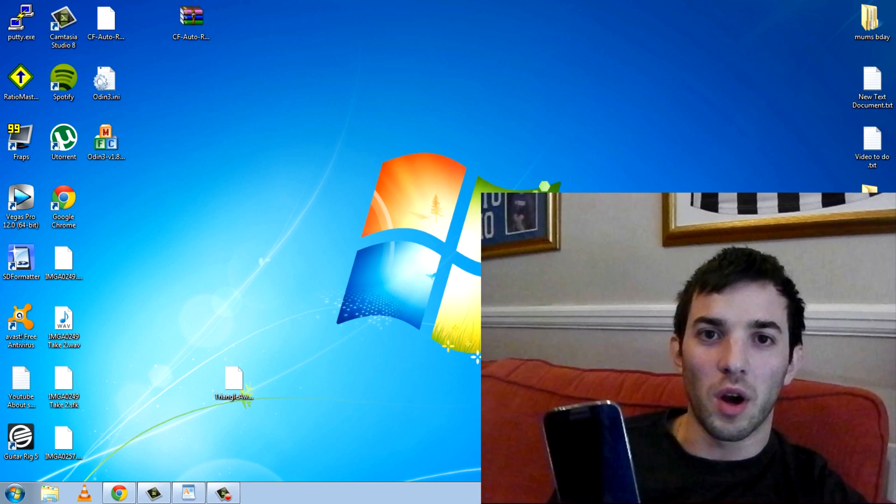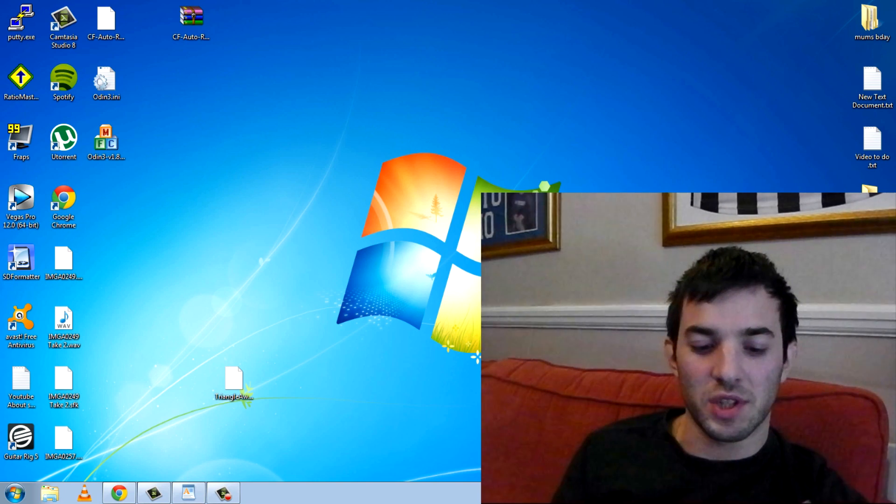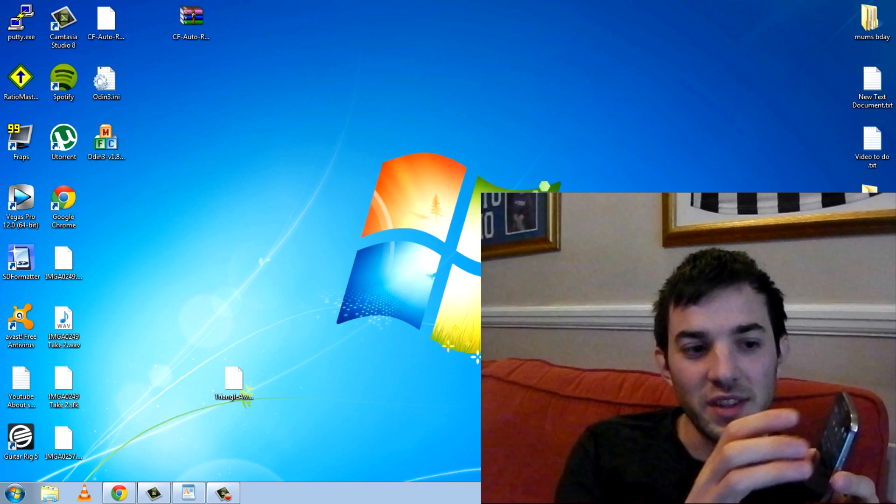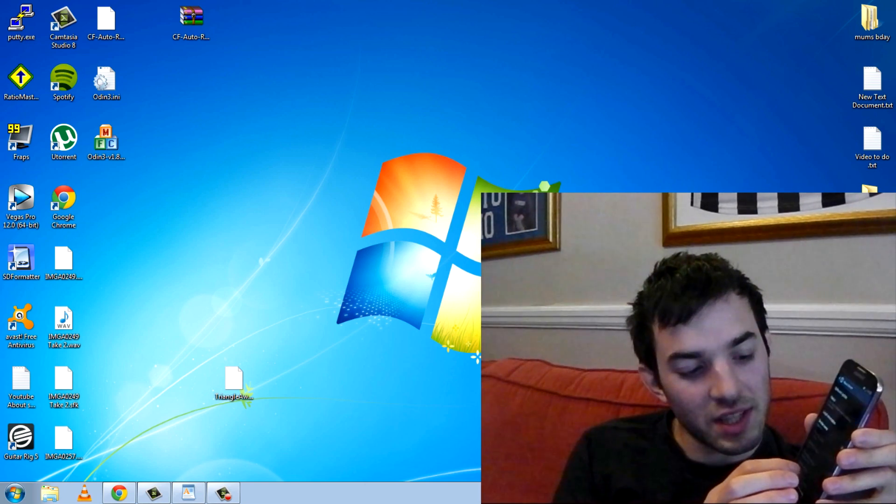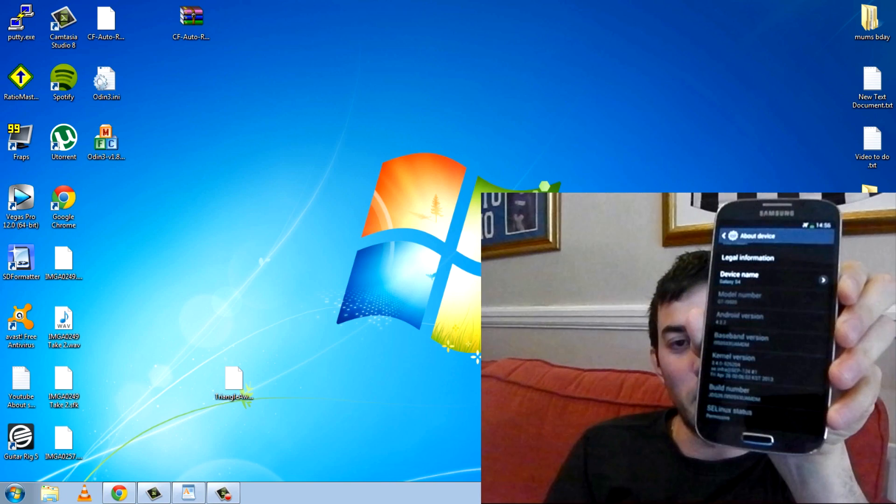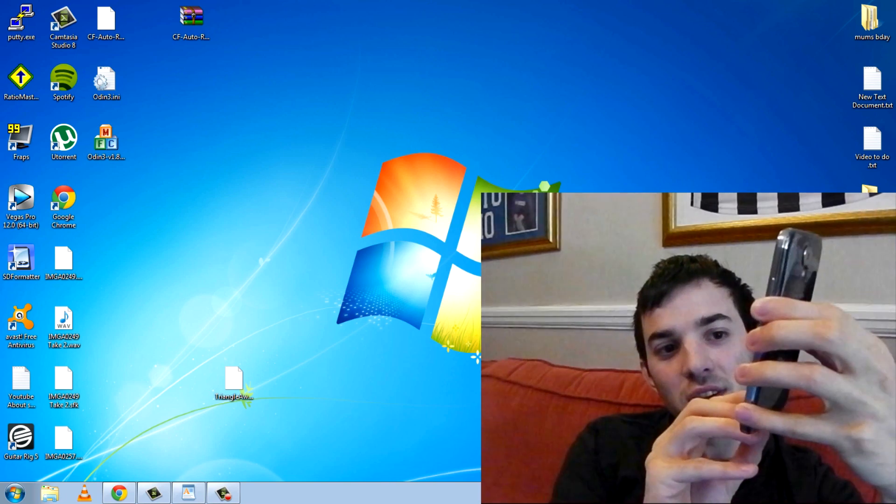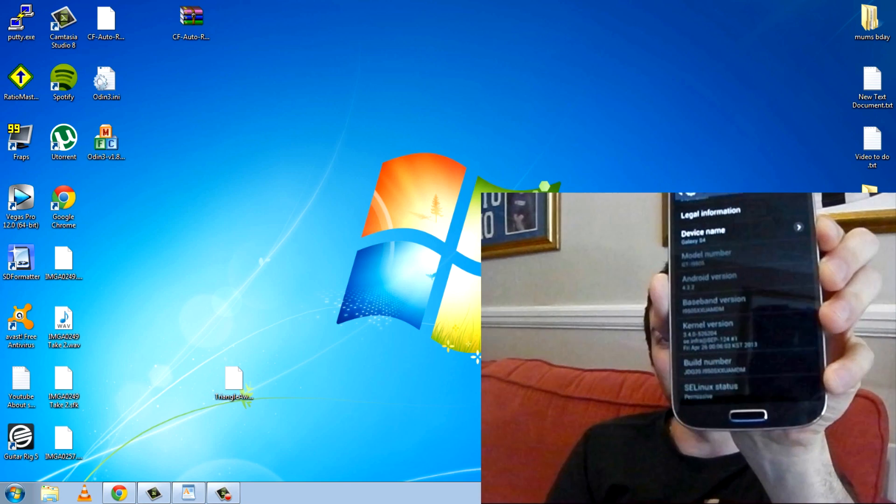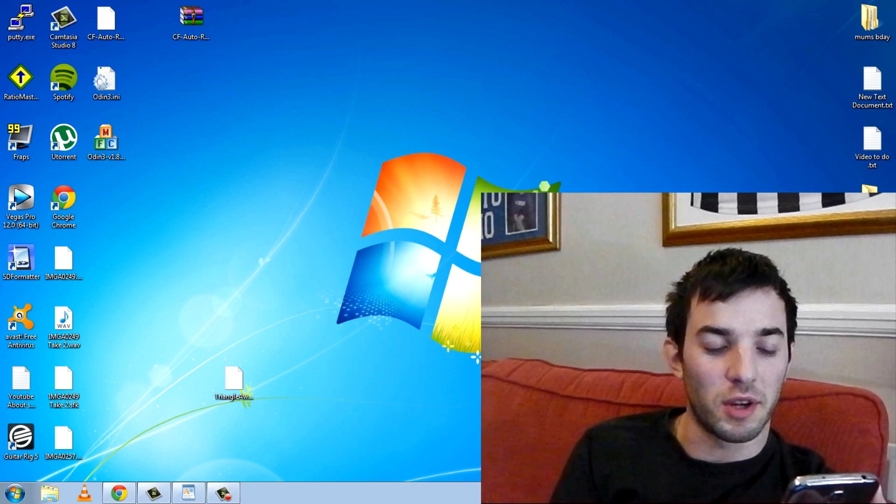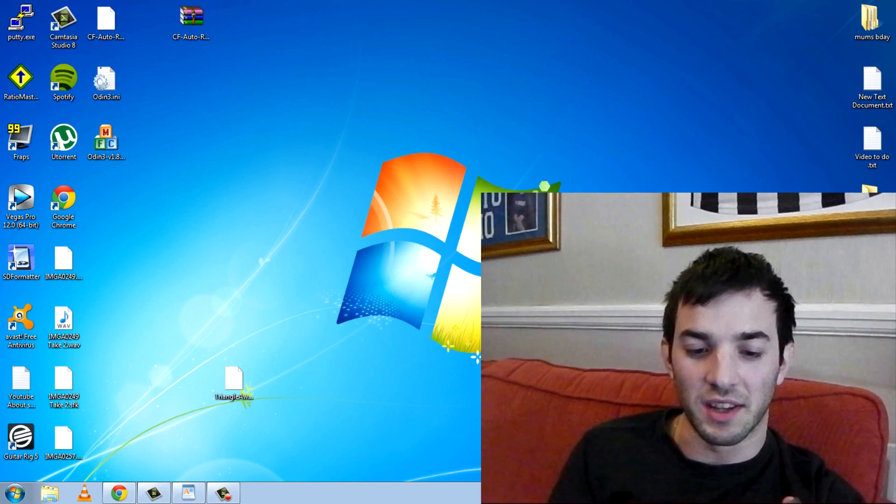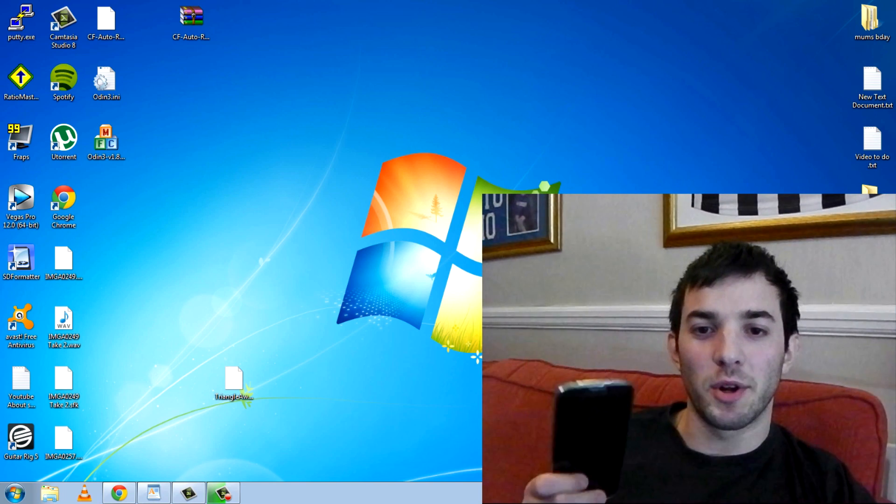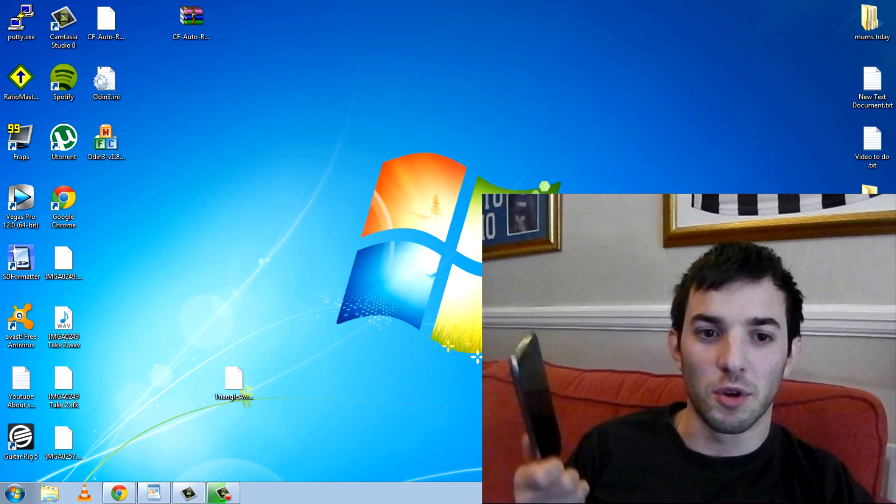This won't work for the i9500 version which is the octa-core version. If you don't know which version you have, dive into the settings right here. Go to about device and then right at the bottom there you'll see build number. Make sure it's i9505 right there. Make sure you've done that first because you might brick your device if you flash the wrong thing. So be careful. Once you've sorted out the build number and you know you've got the i9505 you can actually begin rooting.